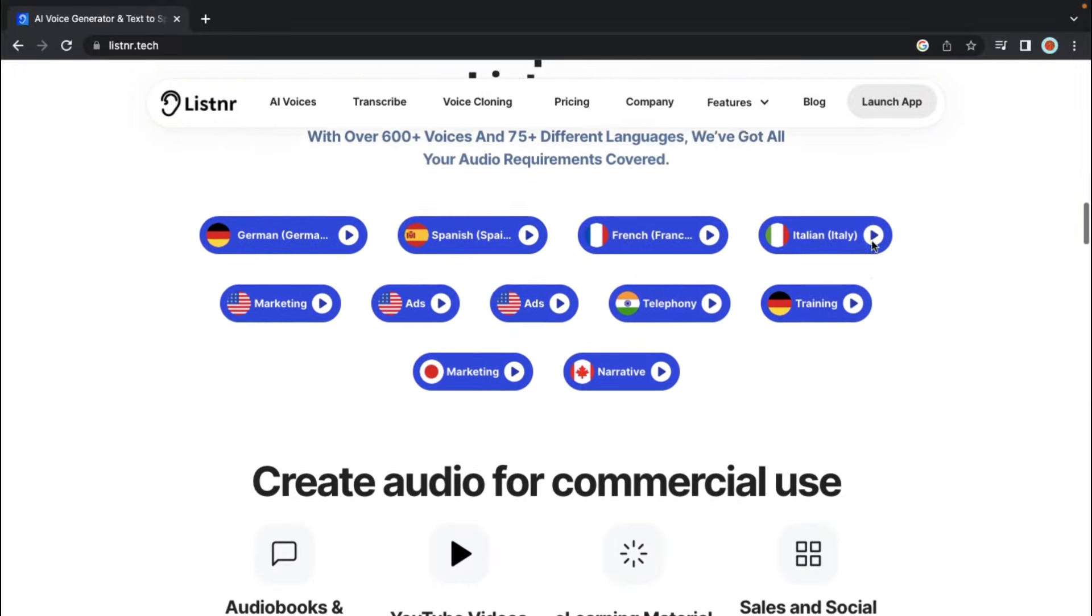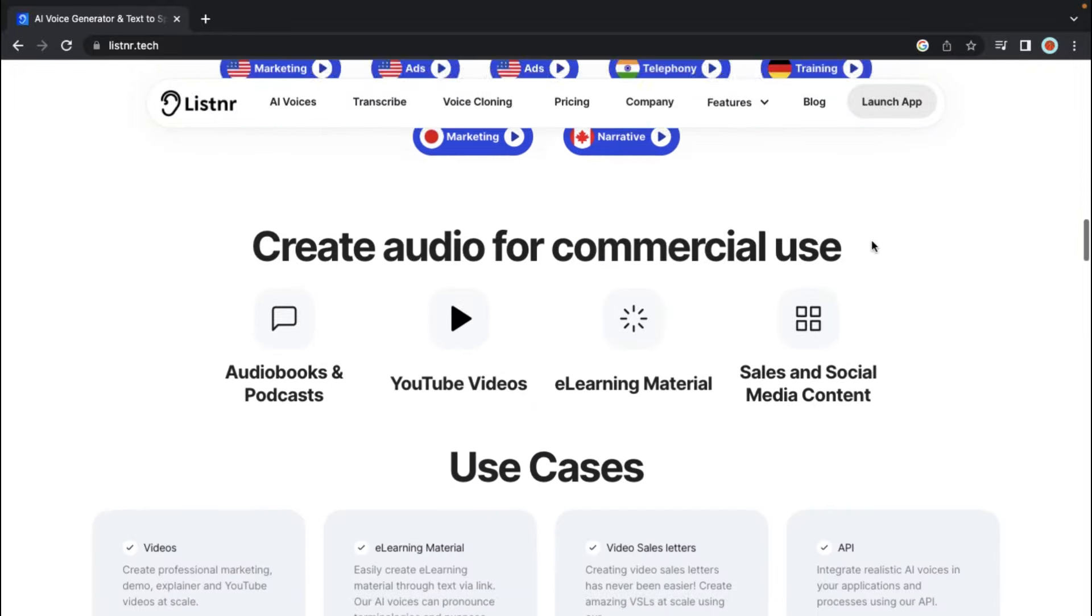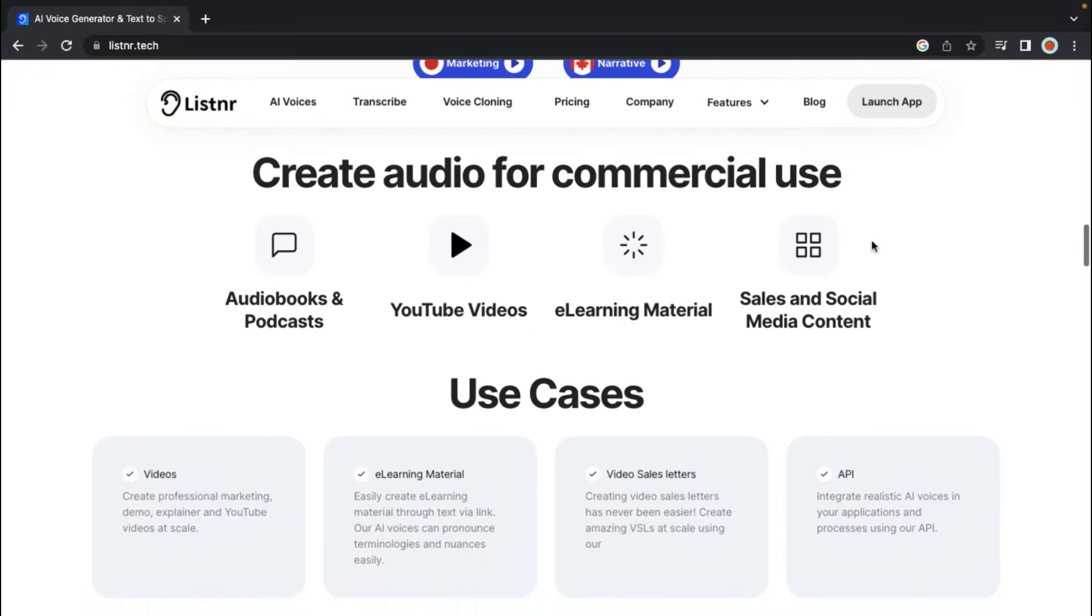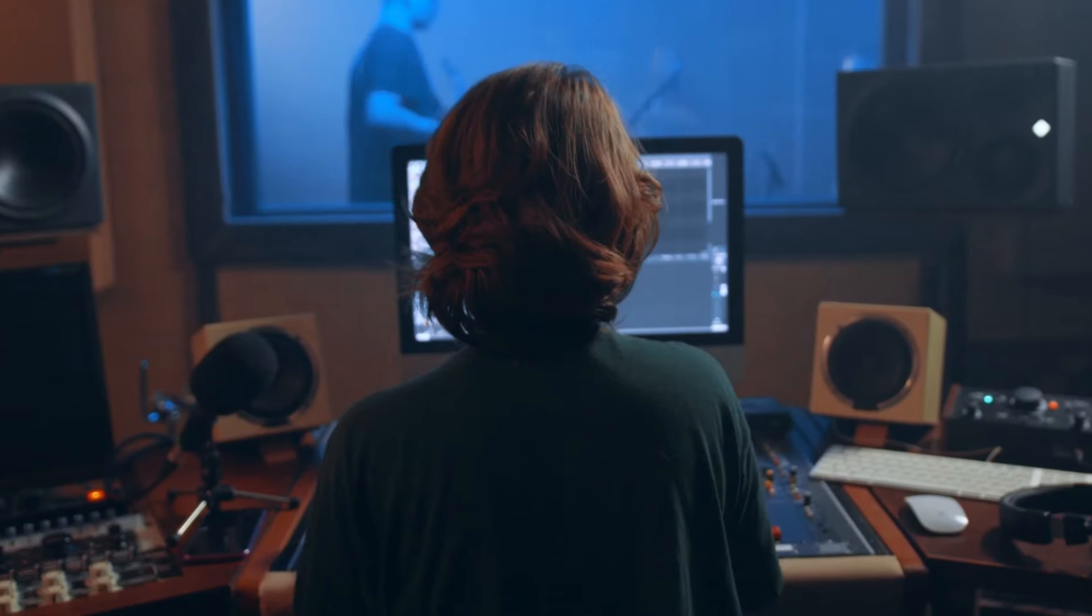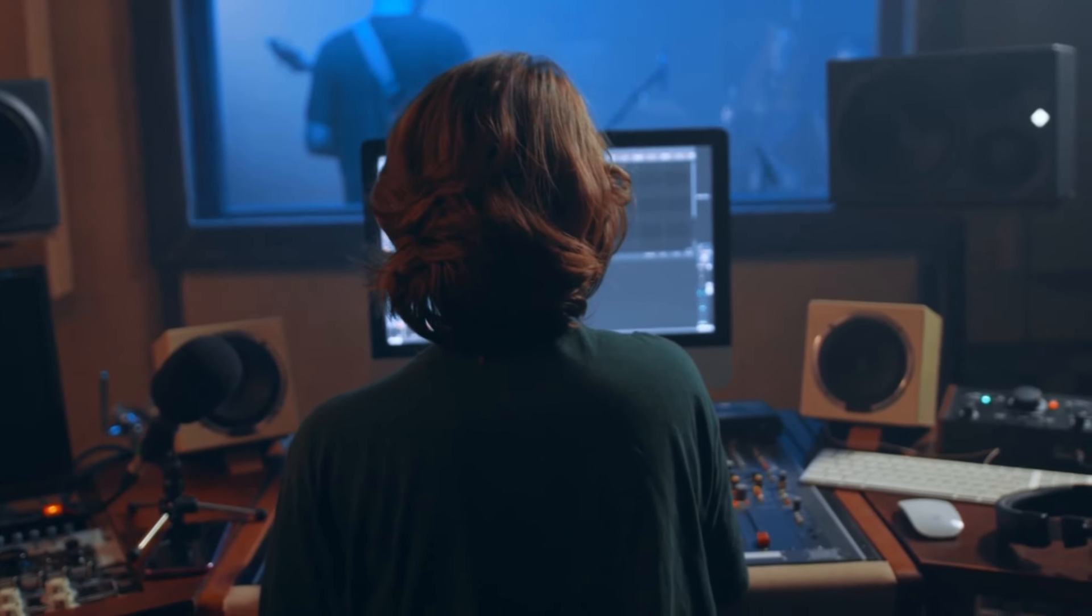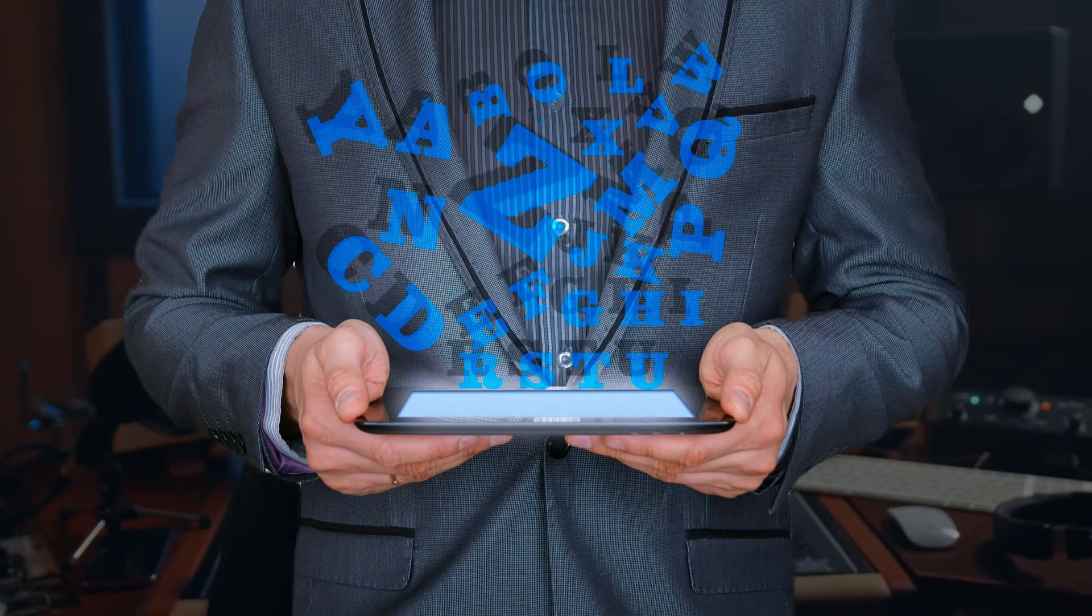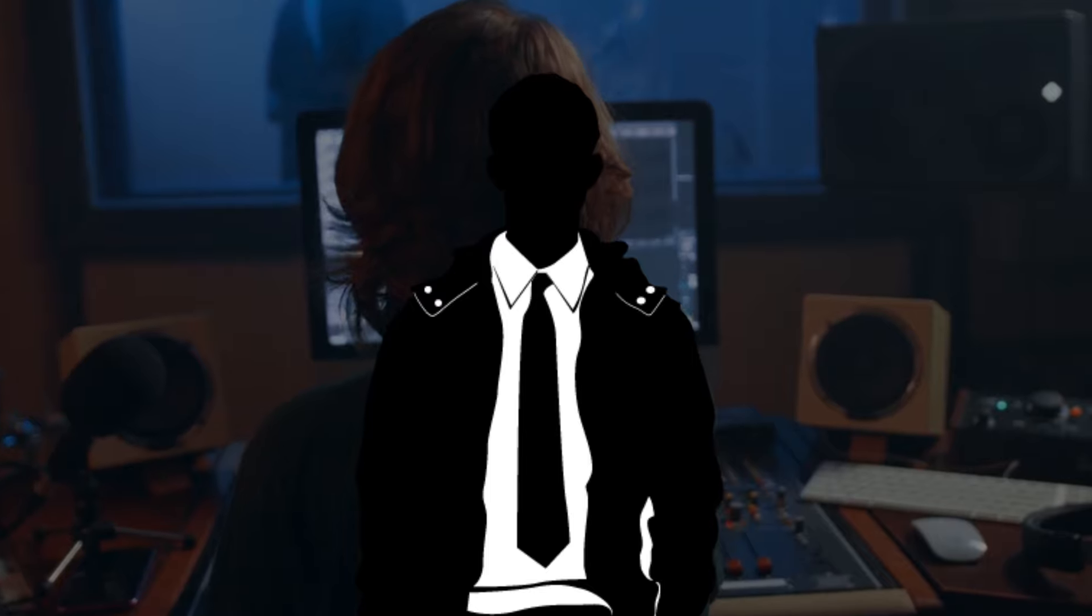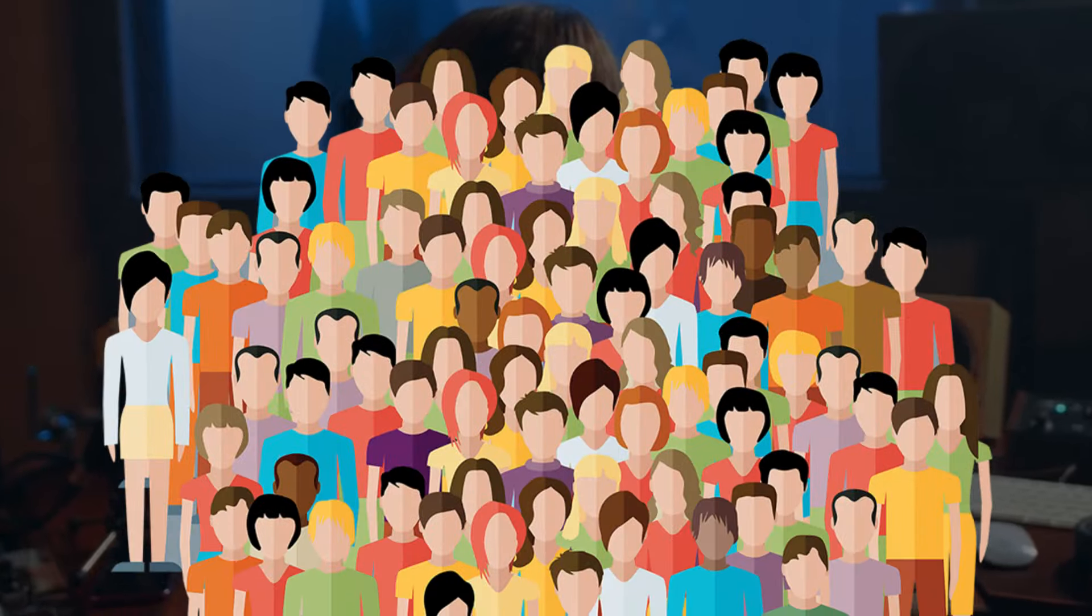With Listener AI, you don't have to go looking for the perfect voice actor or spend a fortune on recording equipment. You can quickly tailor the voice to your business, personality, or target audience.